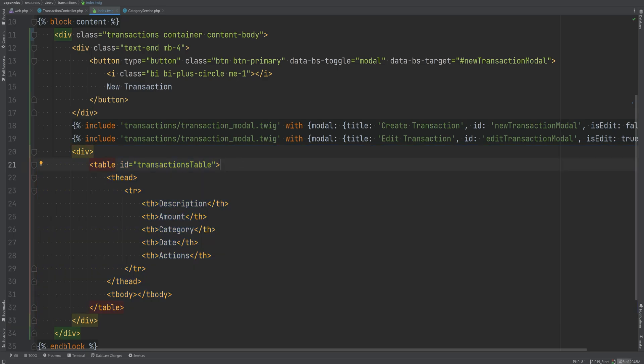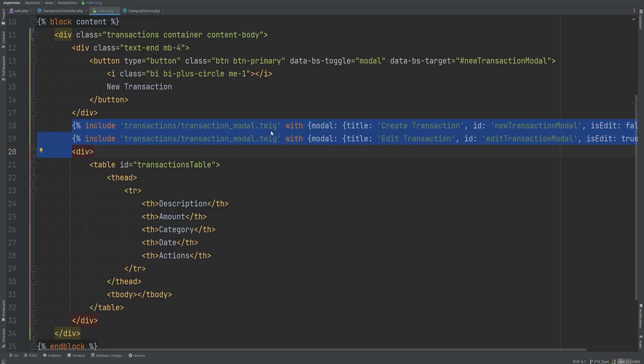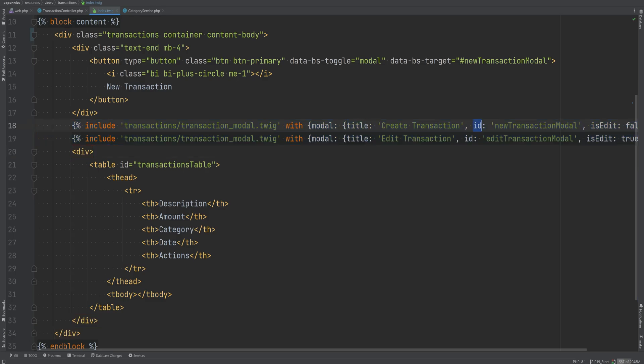I'm using the same modal template to create and edit transactions, passing parameters like title, ID, and whether we're editing, to give it a dynamic feel. You could use JavaScript to have a single modal template and replace the data dynamically, but I decided to keep it simple.